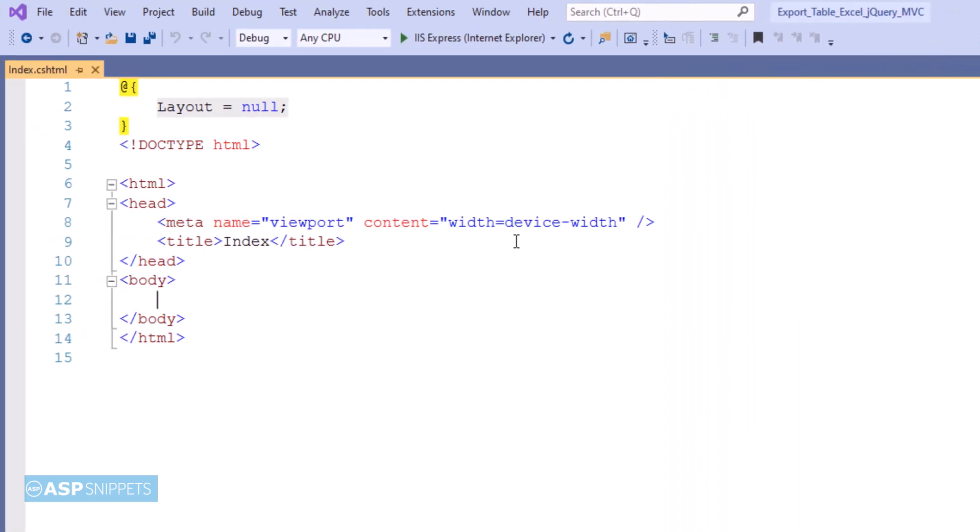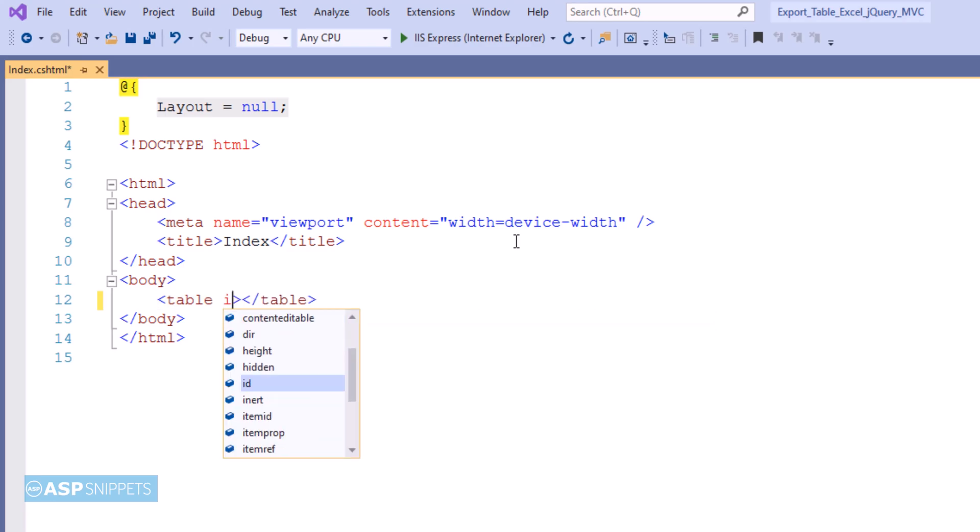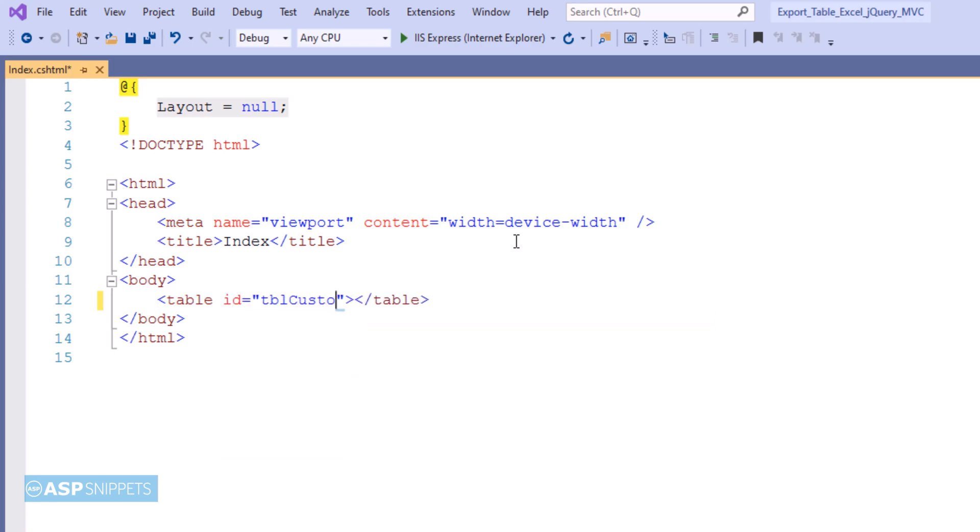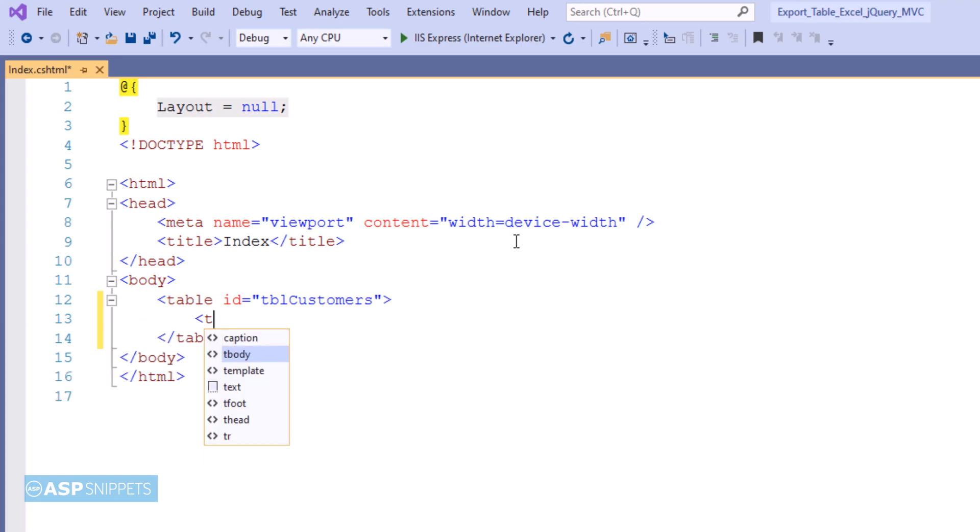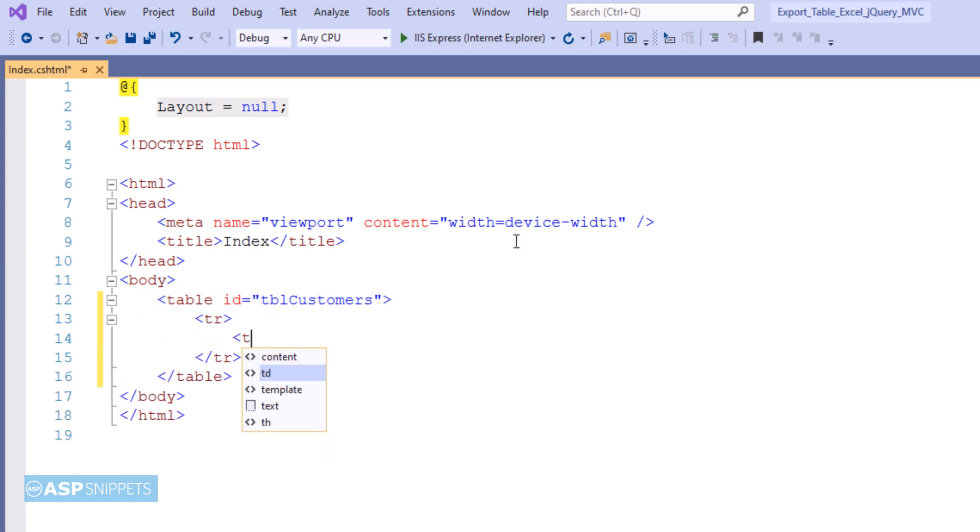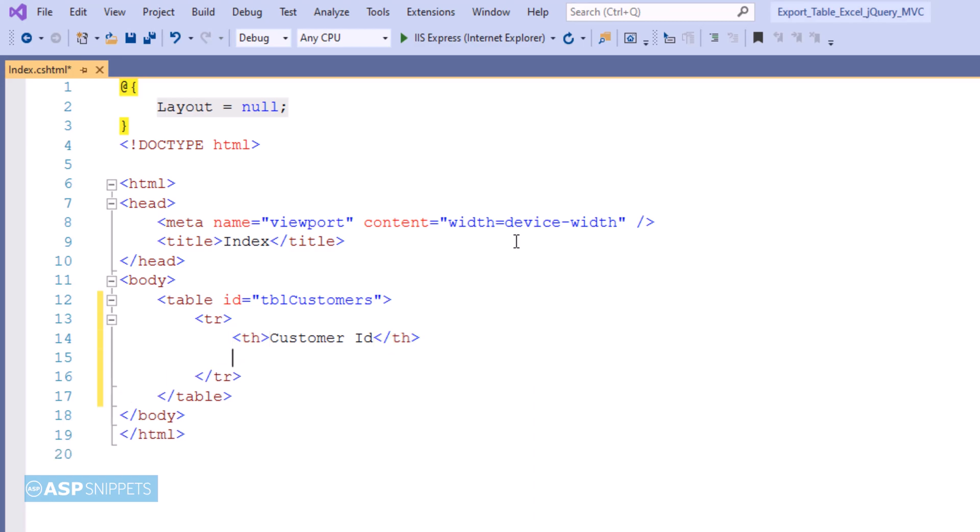Now I'm creating an HTML table inside which I'll add some fields. This is the fixed section, the header row of our table. Here I'm making use of the th element, which is the header element of the table, and I'll be creating three columns: customer ID, name, and country.